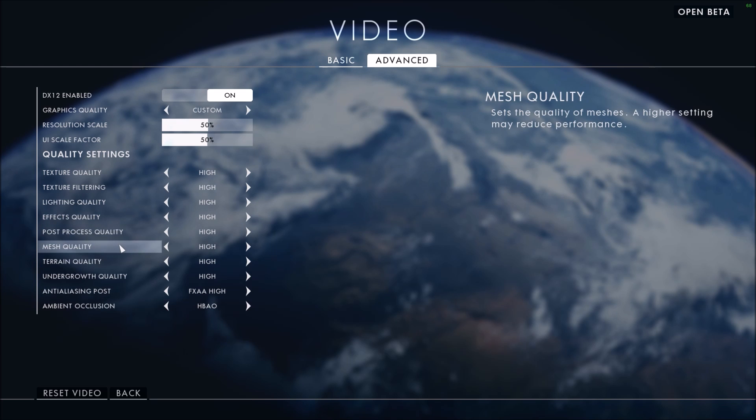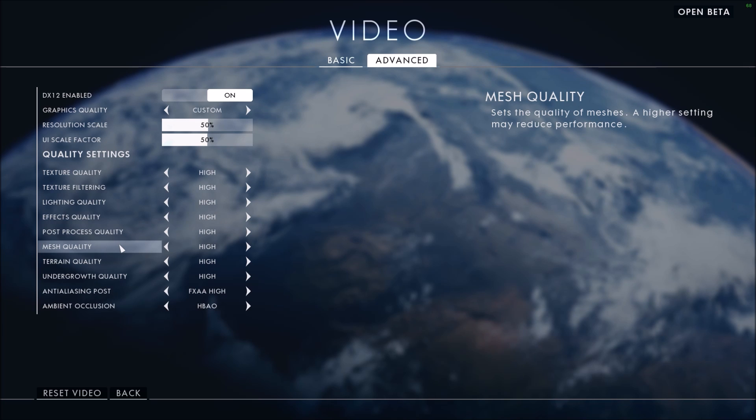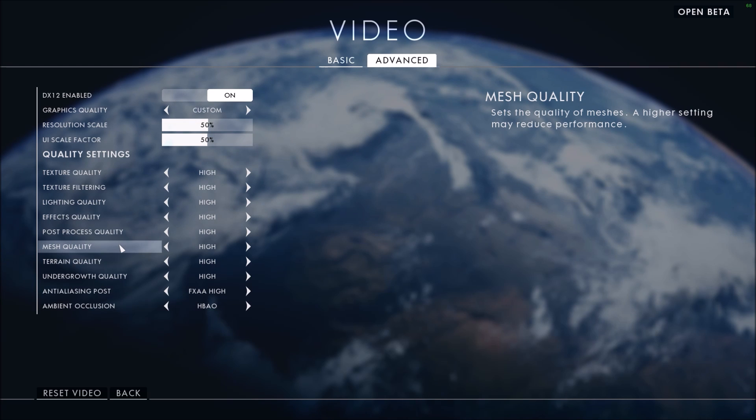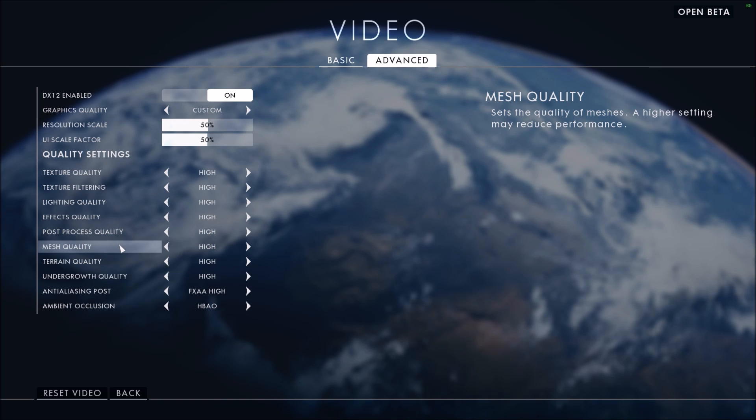Mesh quality - they're saying set the quality of mesh, and high settings may reduce performance. Honestly didn't see any change on my video card. That's kind of weird. I went from low to high and didn't change anything, so not sure what this is.